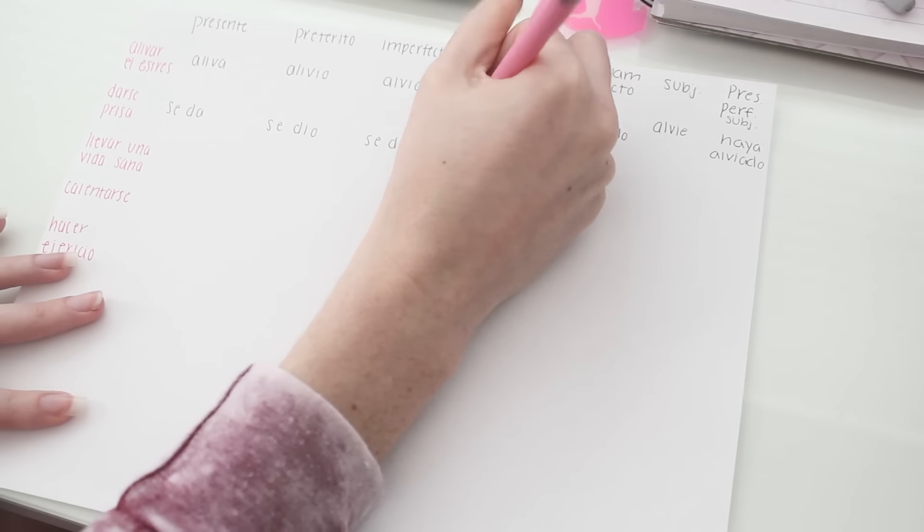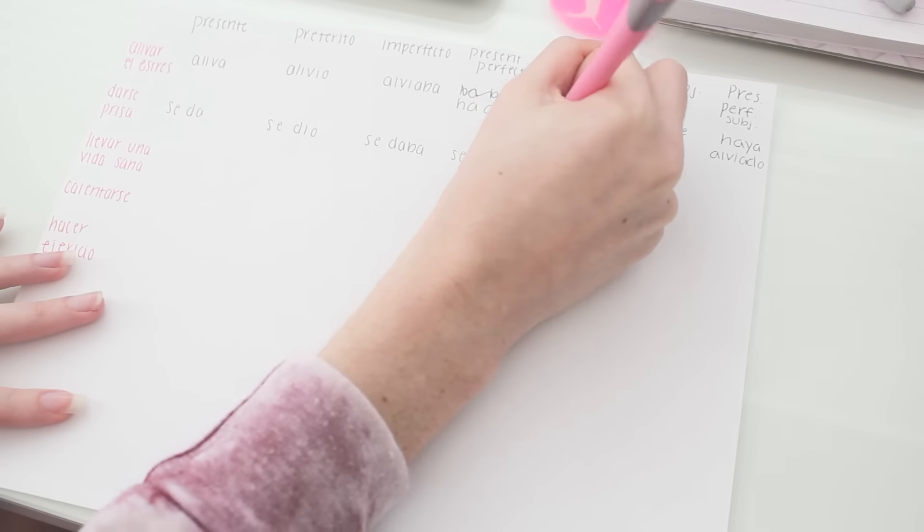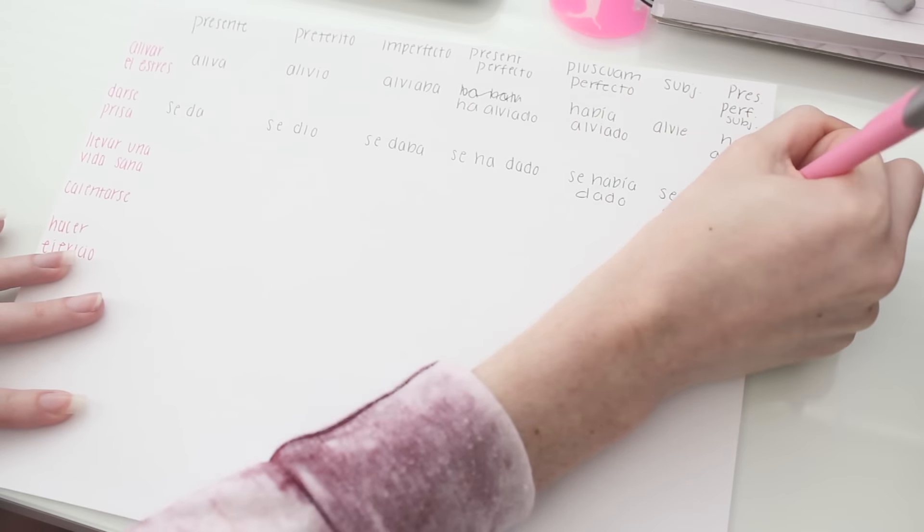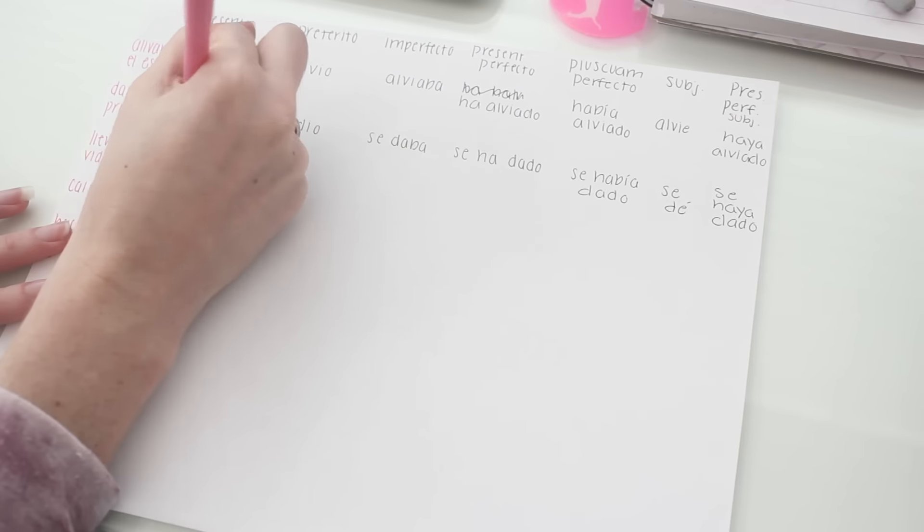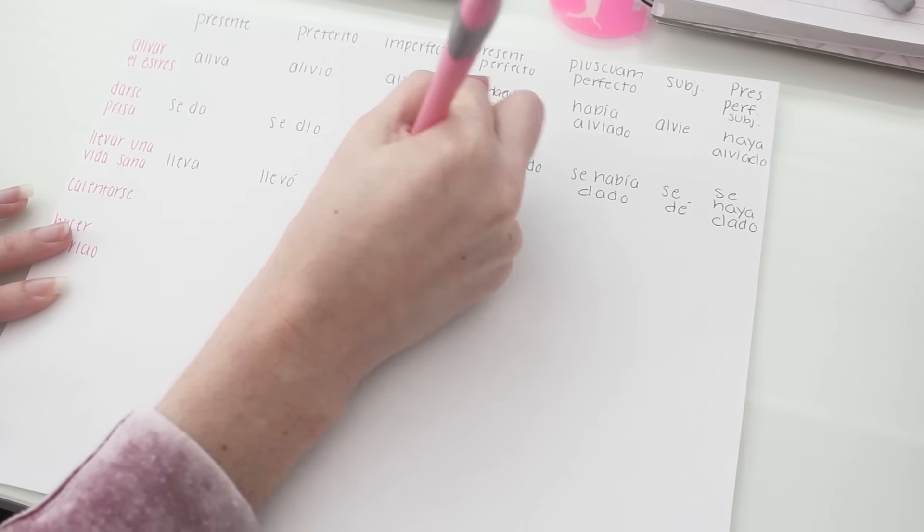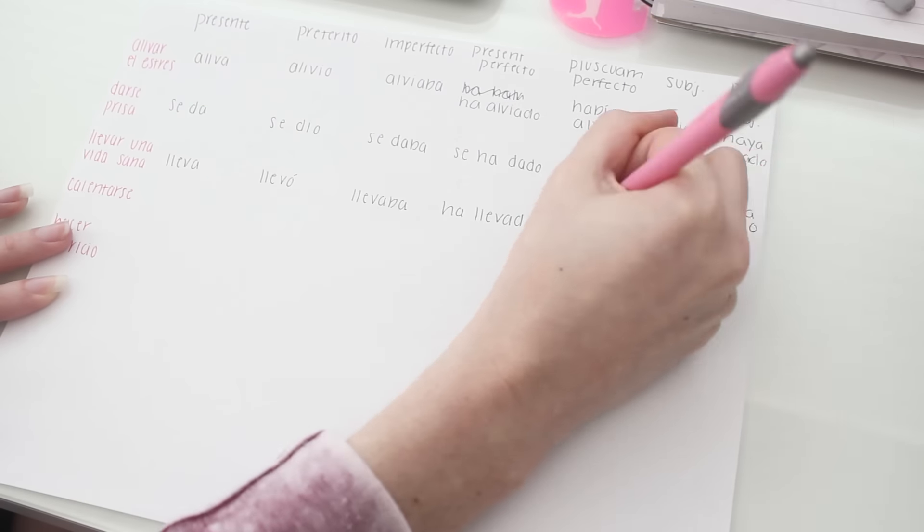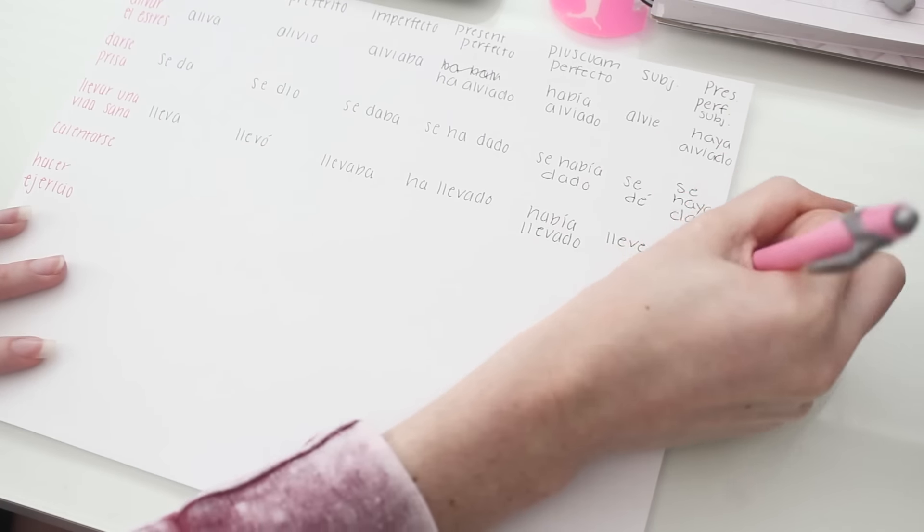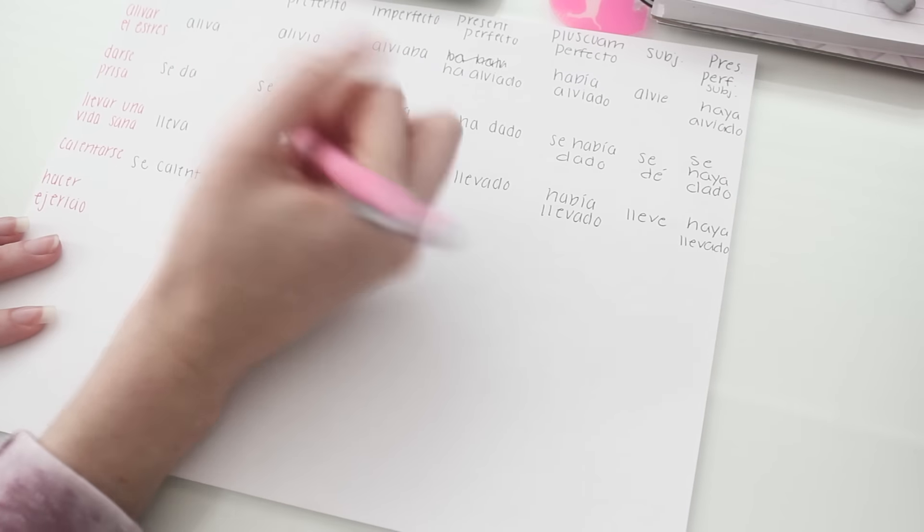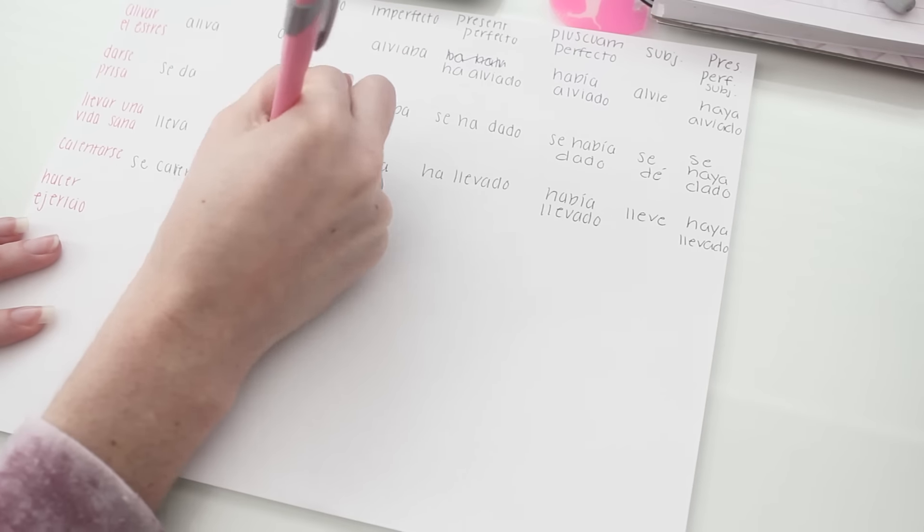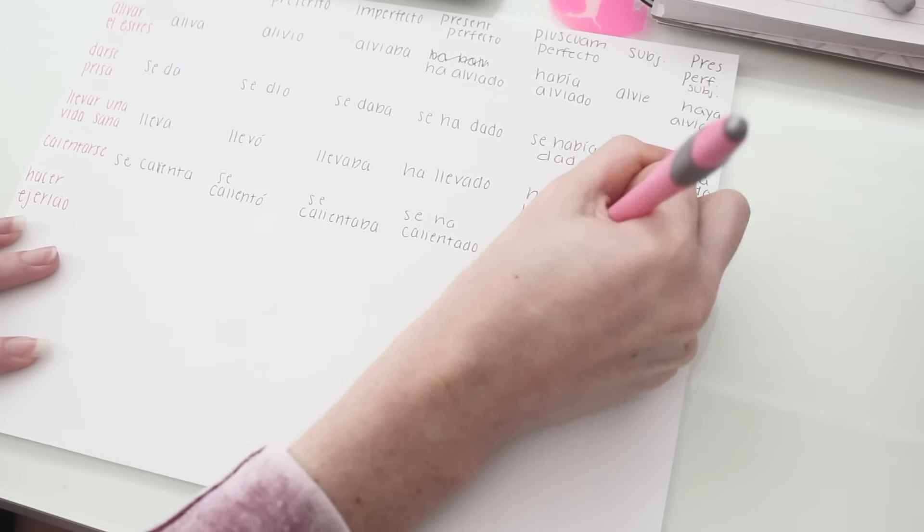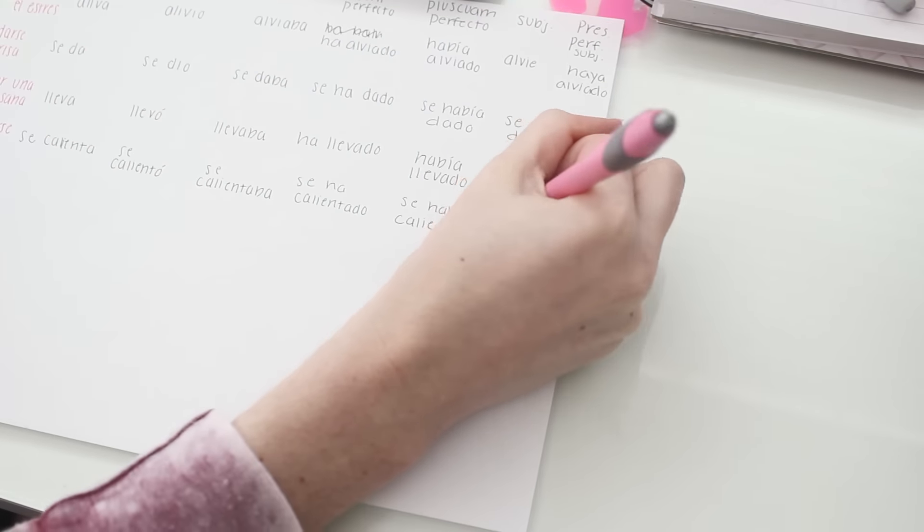If you need your notes, that is totally okay, but try to work up to not needing them and try at least one time without your notes because I think you will surprise yourself with how much you actually do remember. This is a great way to test yourself and memorize things.